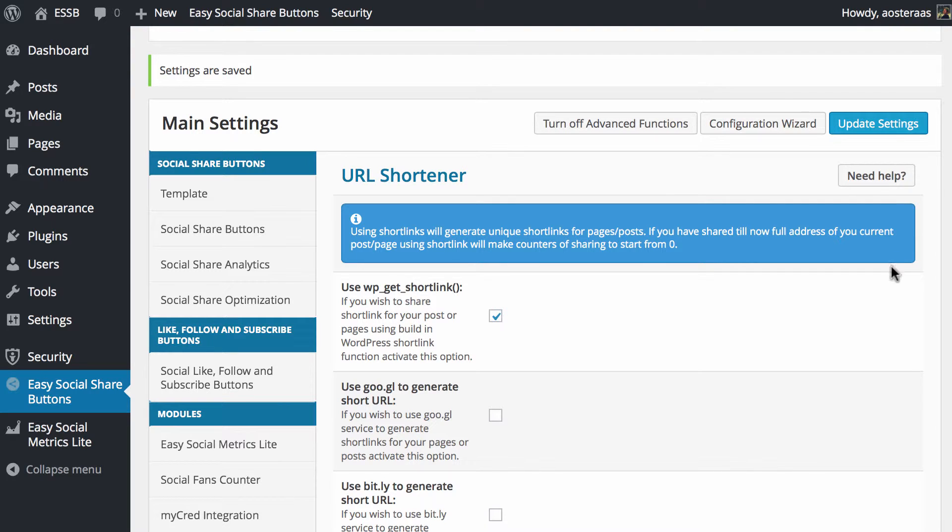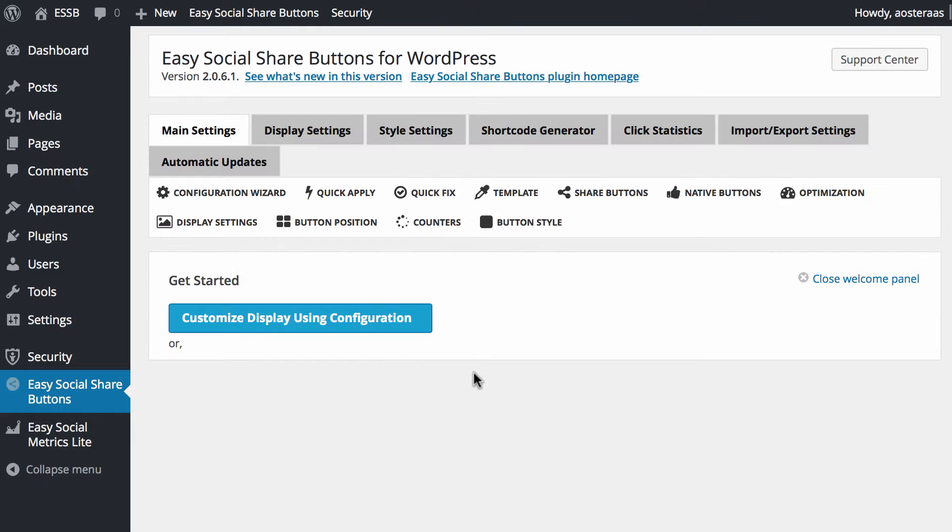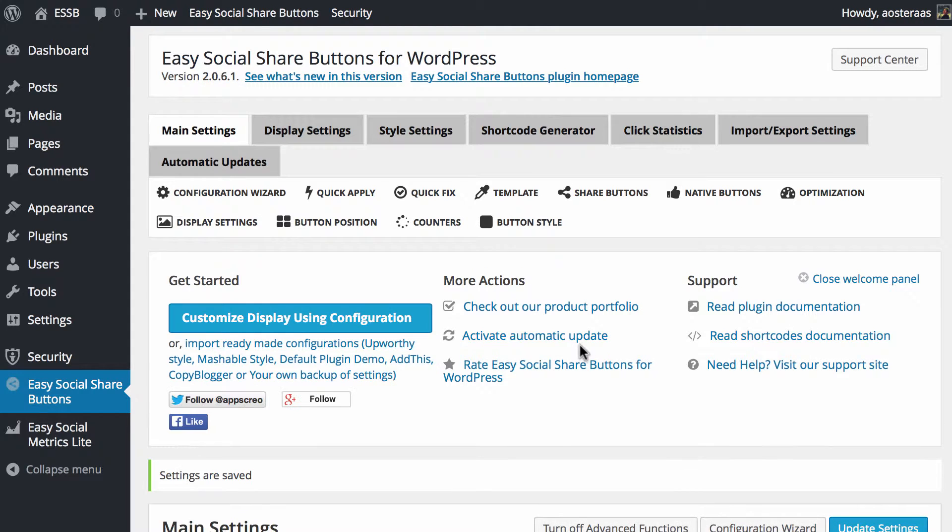And when you're done there, just hit update settings. And that's completely done now and saved.